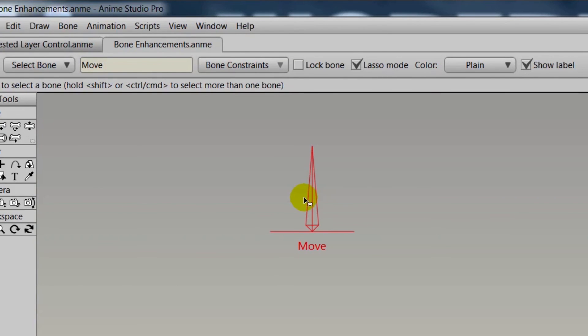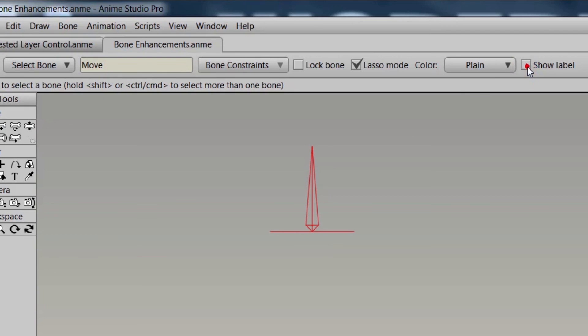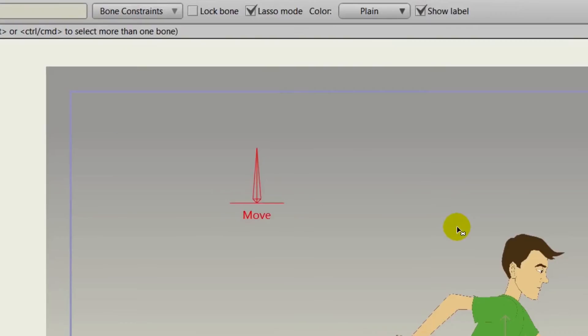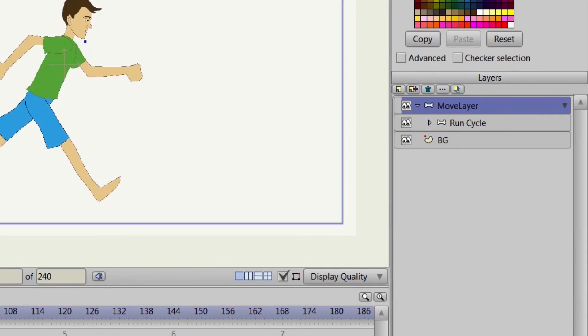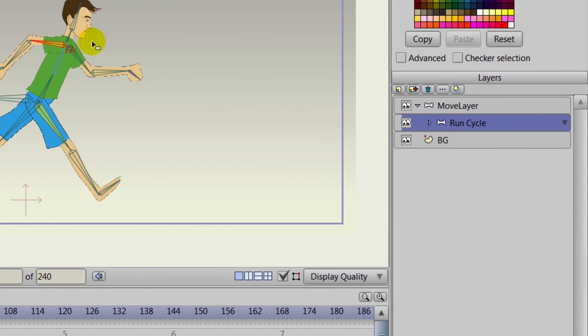As you can see, we are on that smart bone layer, and if you have a lot of smart bone dials, putting the labels on the canvas will make things a lot easier, because if you have all these dials without labels, it could be kind of difficult. All you have to do is select a bone and then click show label to see the label.